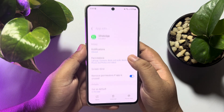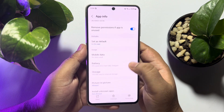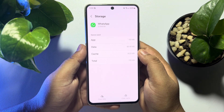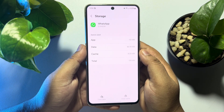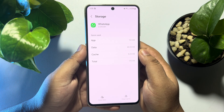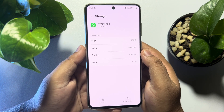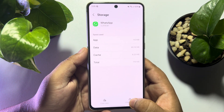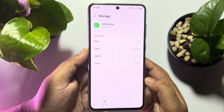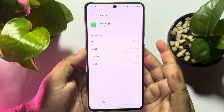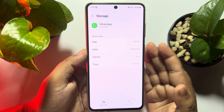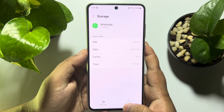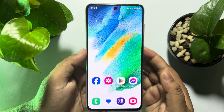Scroll down and tap on Storage. Now you need to clear the cache, so tap on Clear Cache. This will clear your WhatsApp storage from your Android phone.